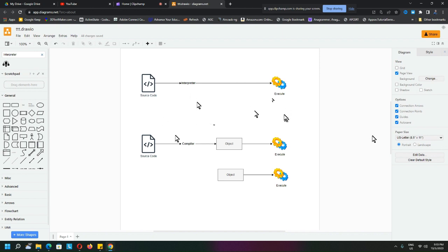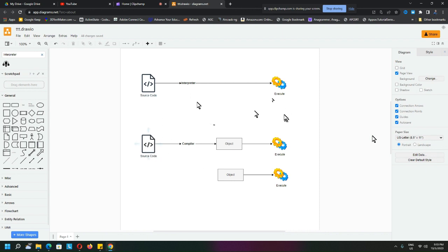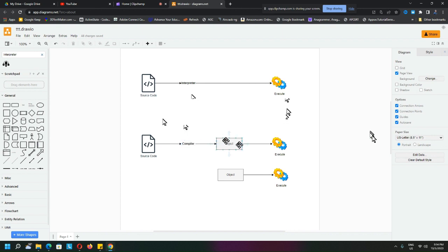But a compiler works slightly different. It takes the whole source code and compiles everything into an object code. The computer can understand the object code, so the object code can be executed.